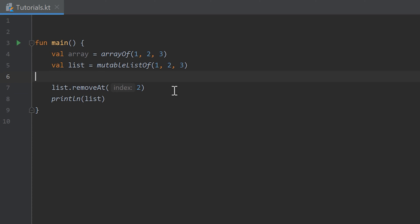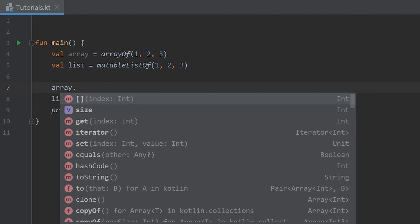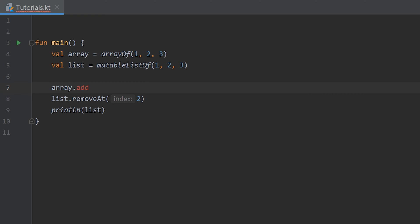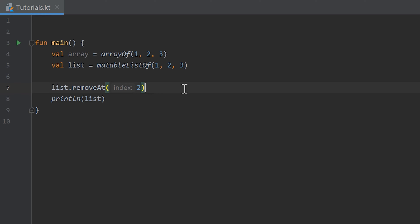All that useful stuff isn't possible with arrays. If we try array.add, it isn't available. array.remove and removeAt aren't available either. So if we want to add or remove values from a collection at runtime, we have to use a mutable list. Now I want to show you a practical example of something that only works with a list and not with an array, so you get a feeling of when to use each.